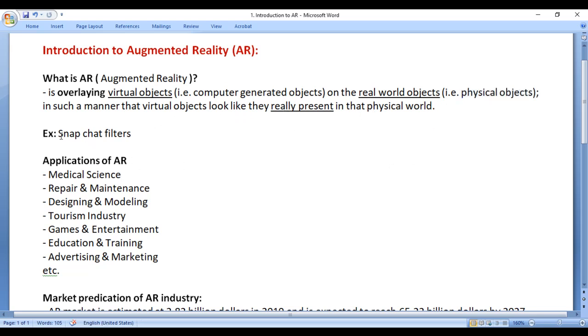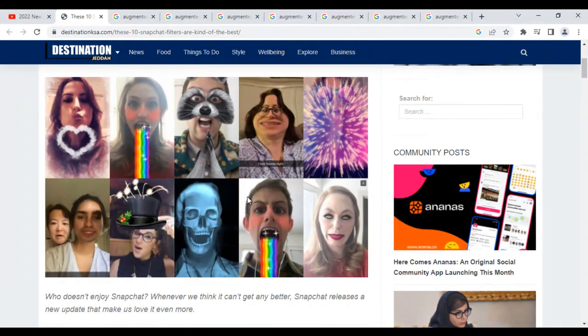One of the best examples is Snapchat filters. I think all of you have used the Snapchat application. What the Snapchat application does is, when a person faces the camera, the Snapchat application overlays virtual computer generated objects on the person's face or body, and it looks like the virtual object is actually present in that physical world.